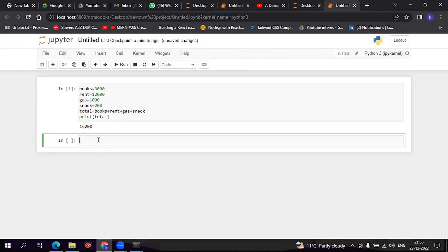Now comes variables - as you know, the variable's name itself describes that the value varies. For example, suppose your book expense goes up to 4000.